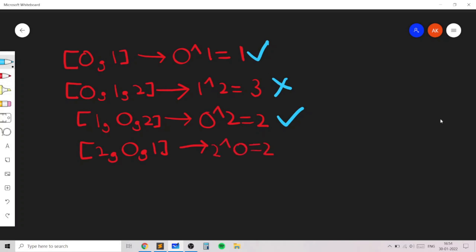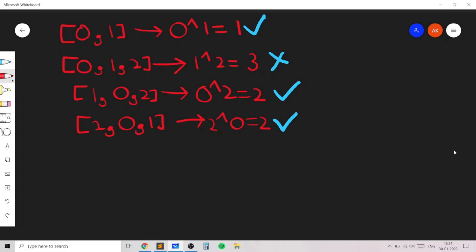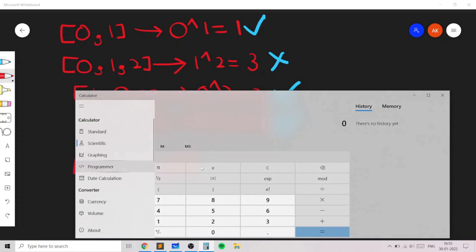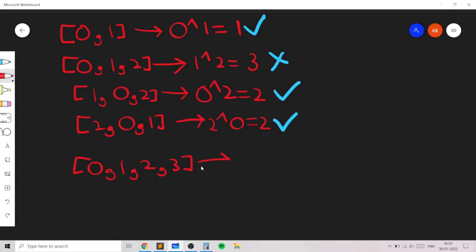For n=4, we arrange elements 0, 1, 2, 3. You can verify using a programmer calculator that the bitwise OR of 2 and 3 is 3, and 1 OR 2 is 3. In the identity permutation itself, the minimum value of the maximum bitwise OR is equal to 3, and this permutation works.